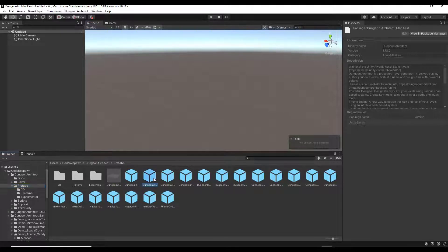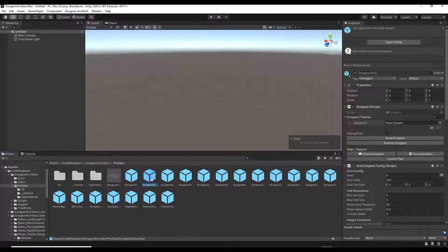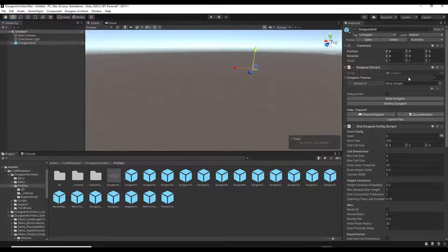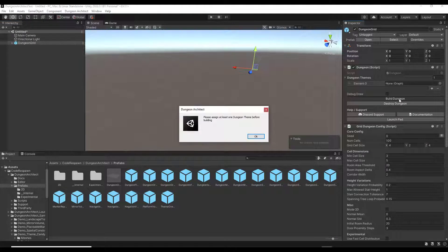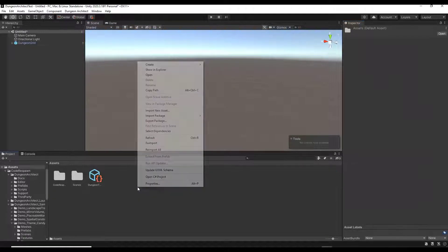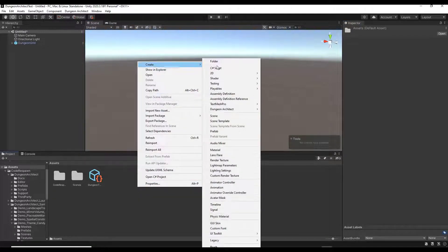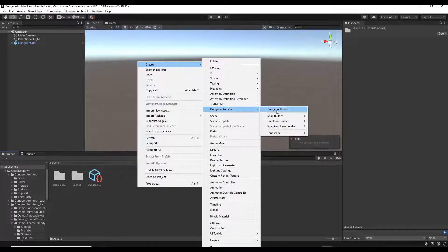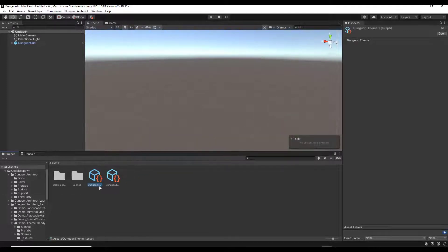The first thing you need to do is, inside of Dungeon Architect there are a number of different prefabs, and we just want to find the one for Dungeon Grid — not Dungeon Grid Flow, just Dungeon Grid. We're going to drag that up into our hierarchy. Notice how nothing's happened yet. If I click on the Build Dungeon button, notice how it says you need to assign a dungeon theme before you do that. So what we want to do is create a new theme — right-click and then under Create find the option for Dungeon Architect and click on Dungeon Theme.